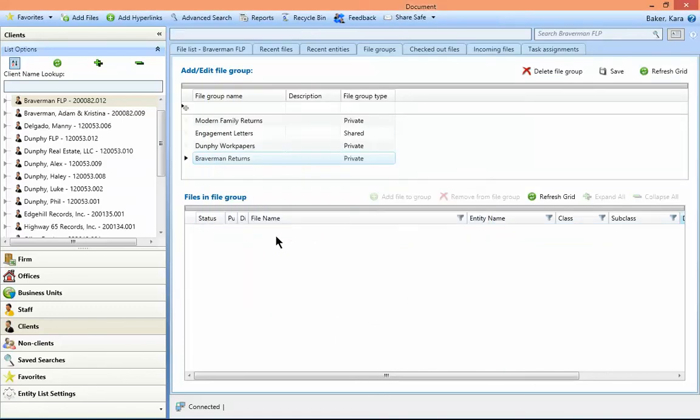Once all files are removed from the group, I could delete the group entirely if needed by using the delete file group button.